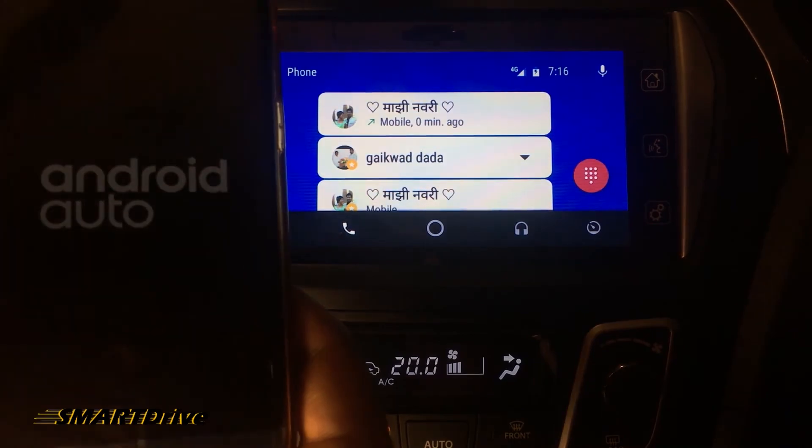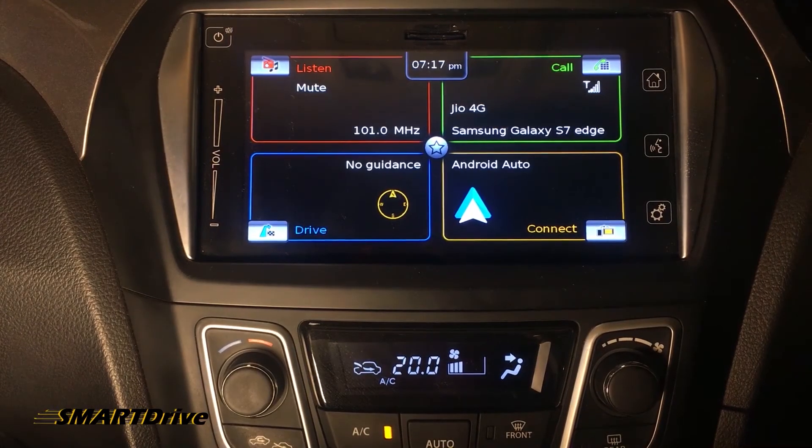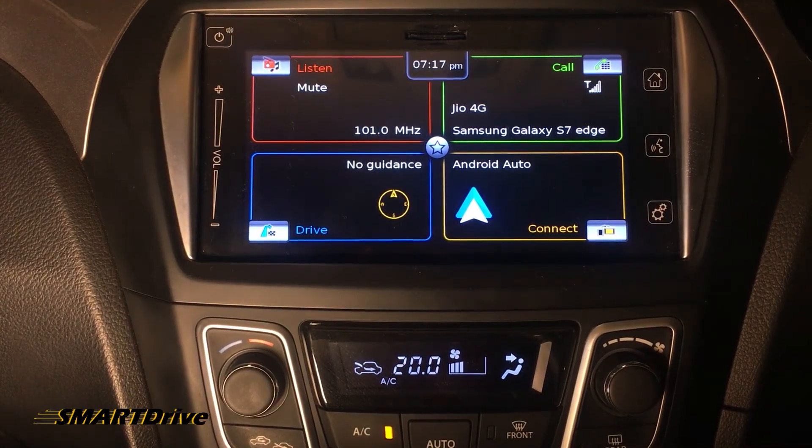That was all about the Android Auto calling functions. That's not enough though — please watch the next episode for the navigation system in Android Auto.